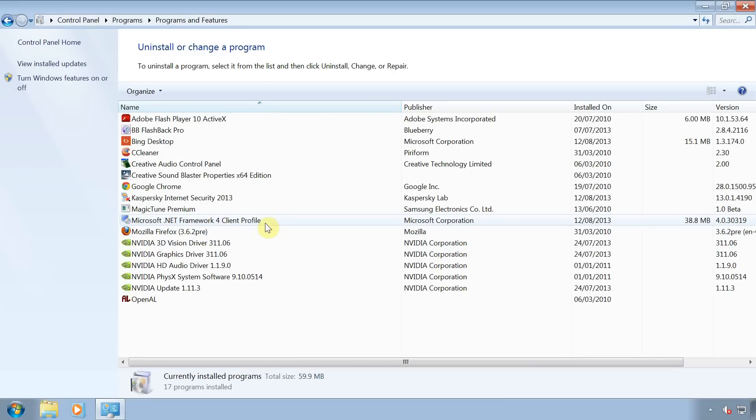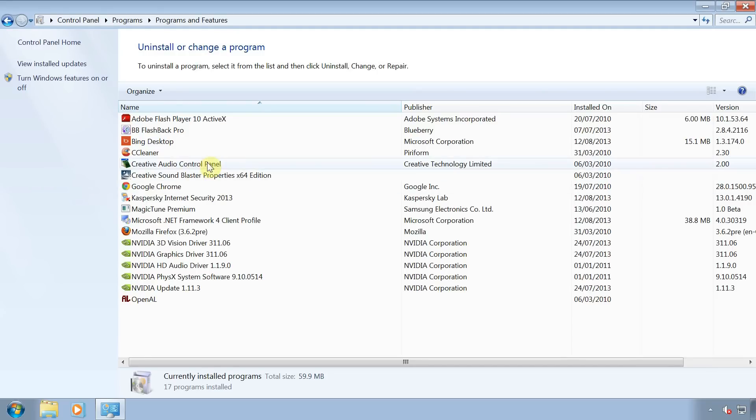From the list that appears, find any programs that are associated with your sound card. Click on one of them then click on uninstall and follow any of the simple on-screen instructions.